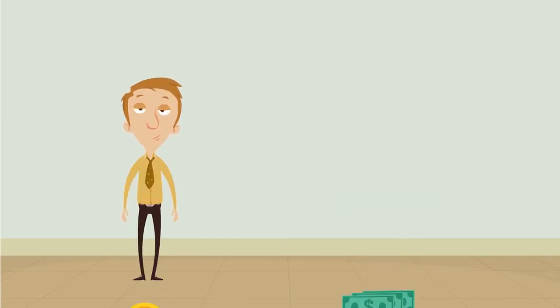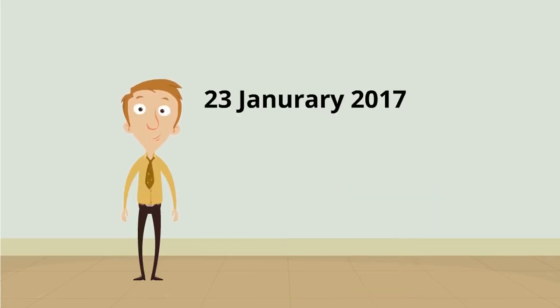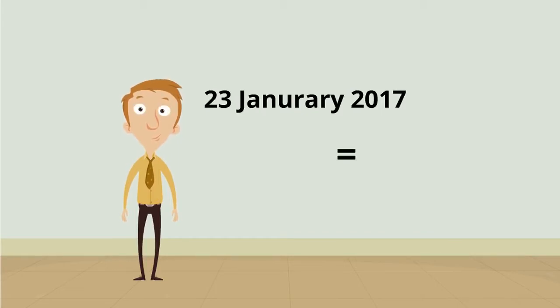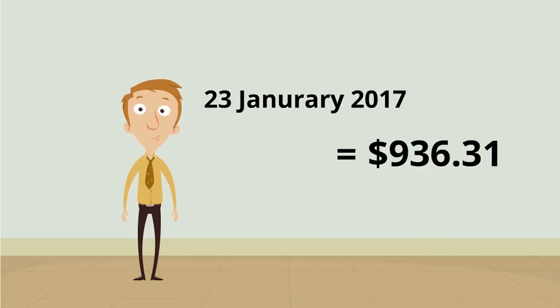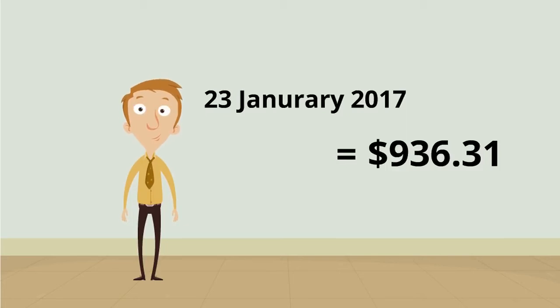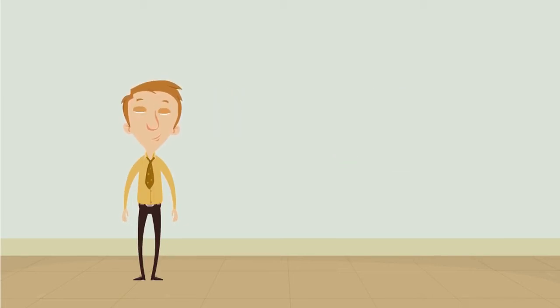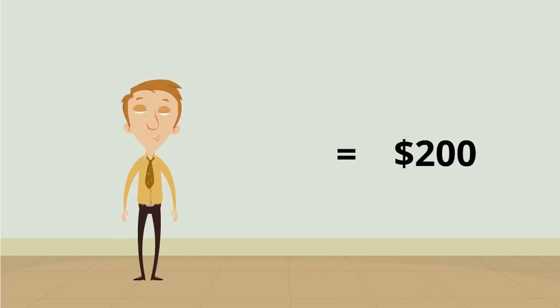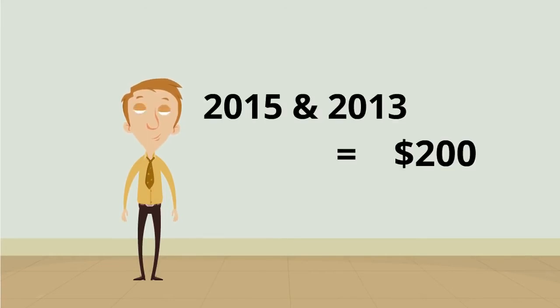And as of the 23rd of January 2017, which is when I'm making this video, you can purchase one bitcoin for $936.31 US. That's pretty expensive, and I bet you're wishing you bought some back a few years ago, when they were only $200 each in 2015 and in 2013, which also shows just how volatile this currency is.